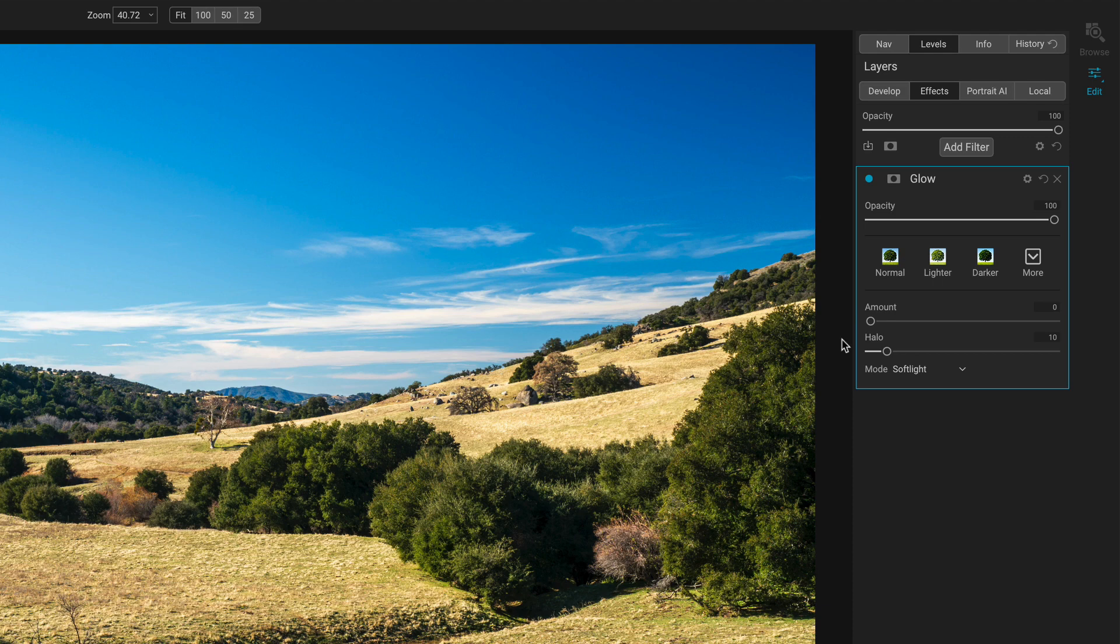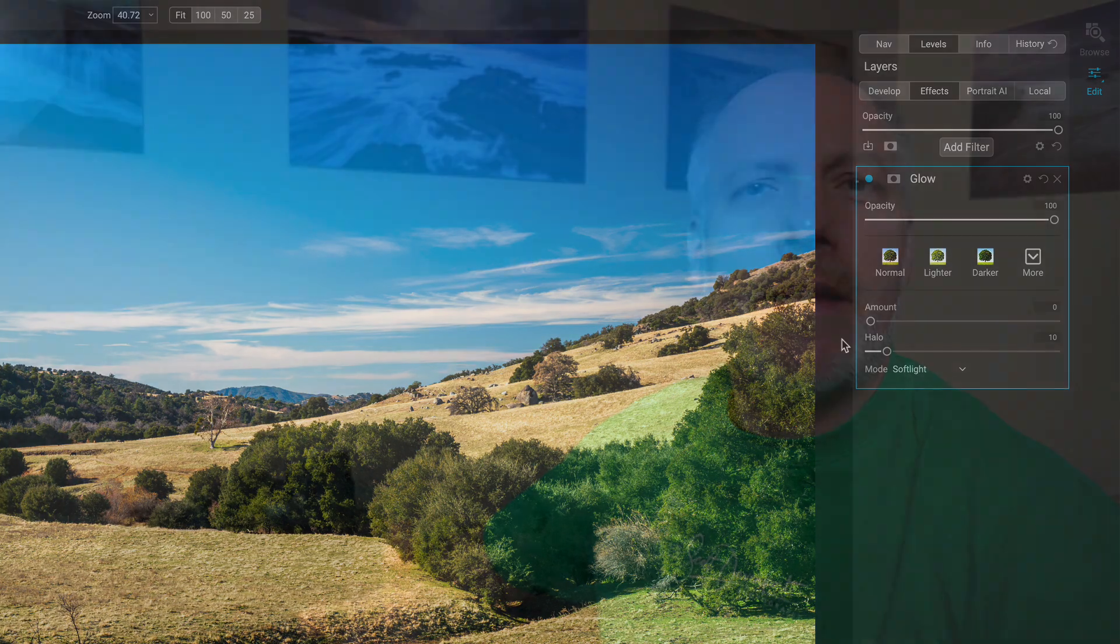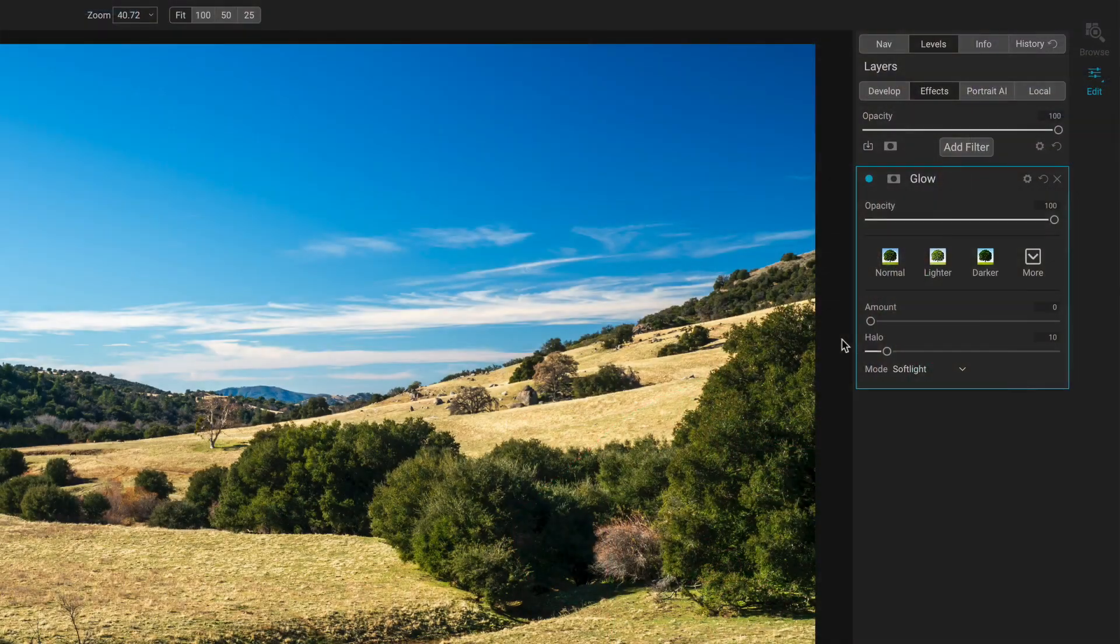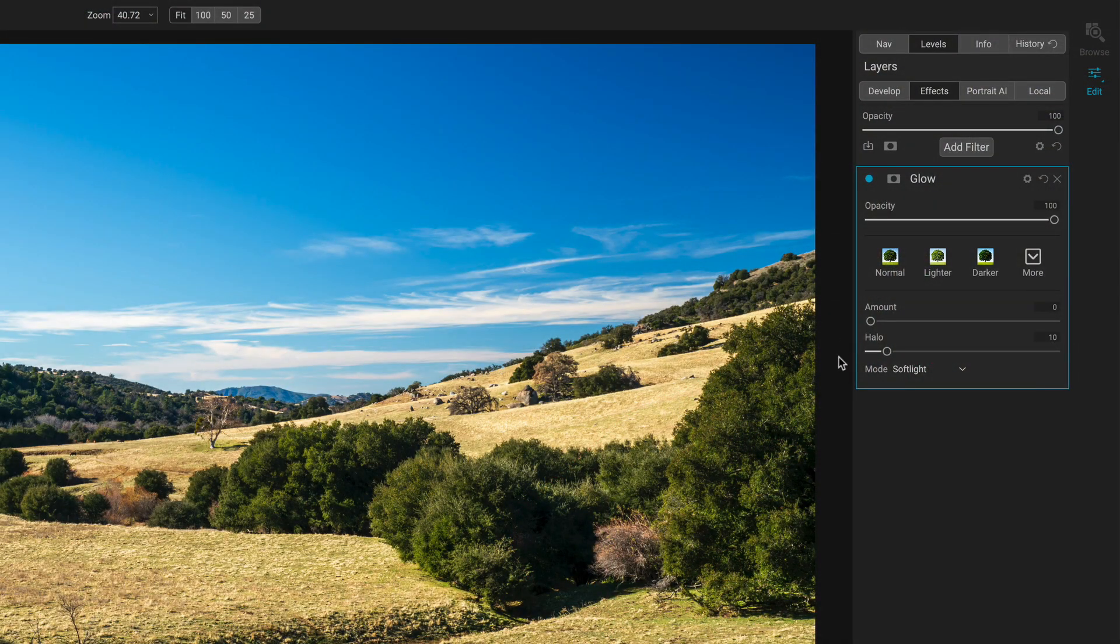Halo. What is halo? That will control the diffusion of the glow, where you have your brighter areas that are going to glow. Think of a street lamp in fog. How far out does that light from that lamp diffuse out into the fog? It's kind of what halo is doing. It's stretching out that bubble of soft light.